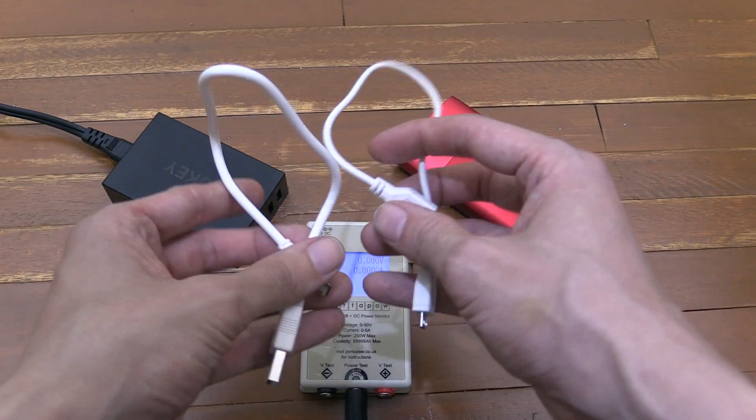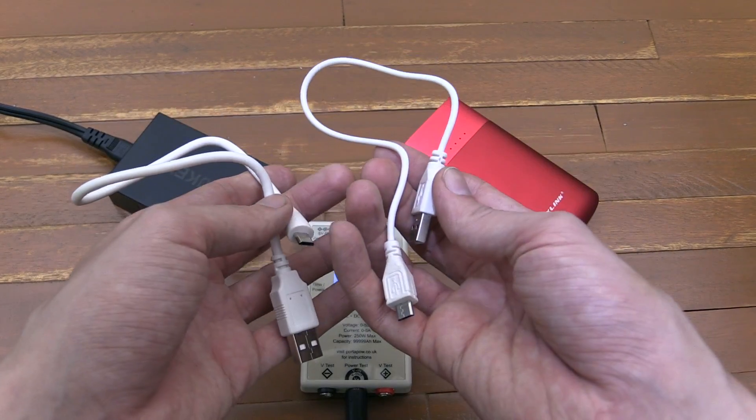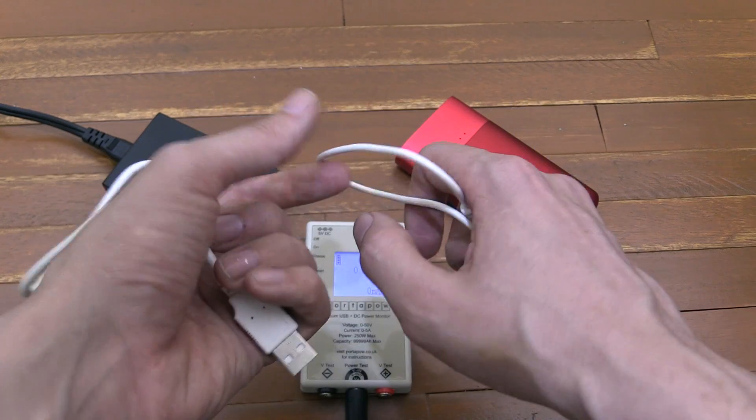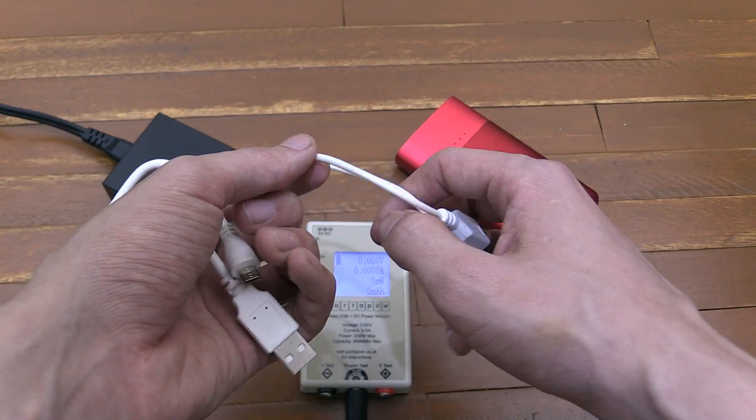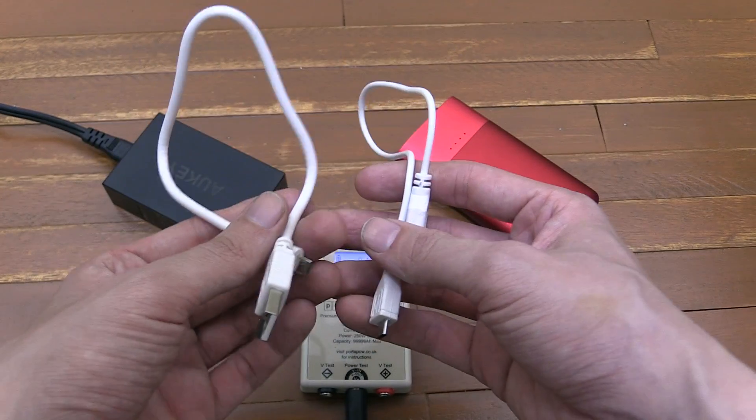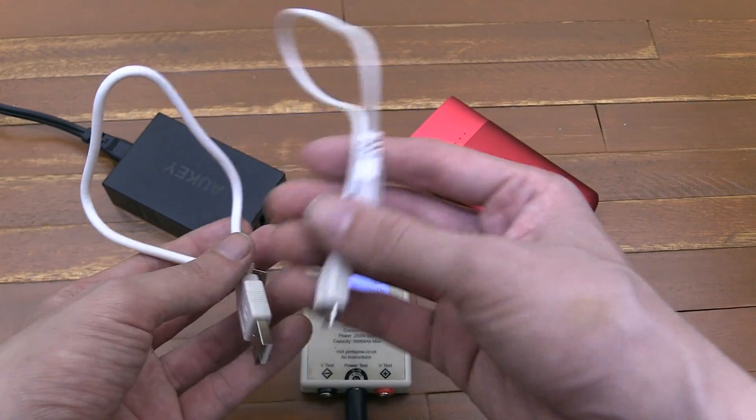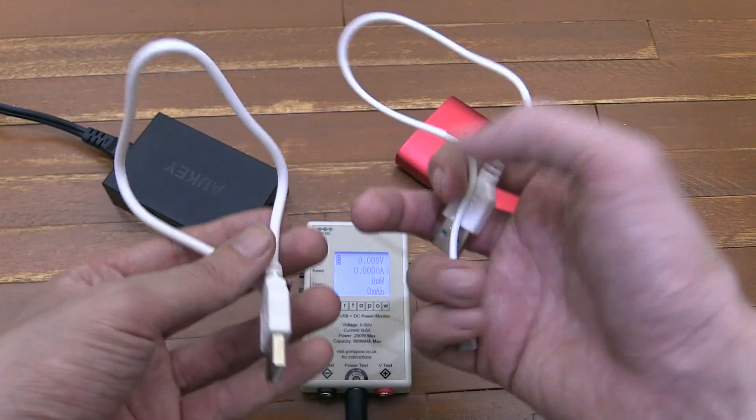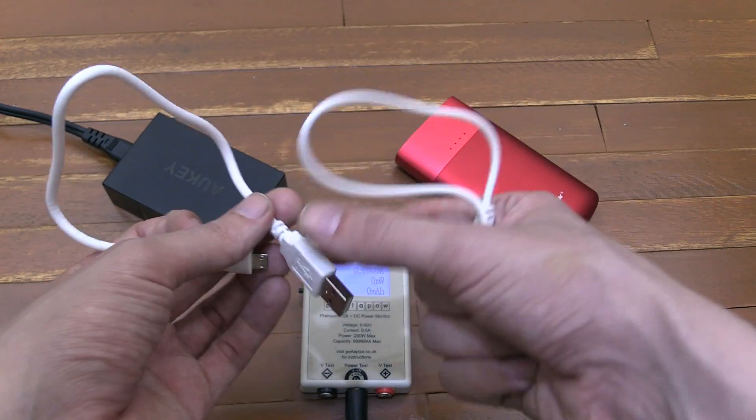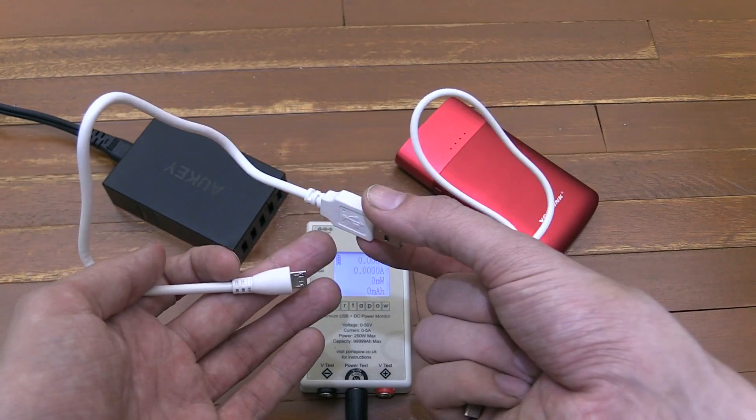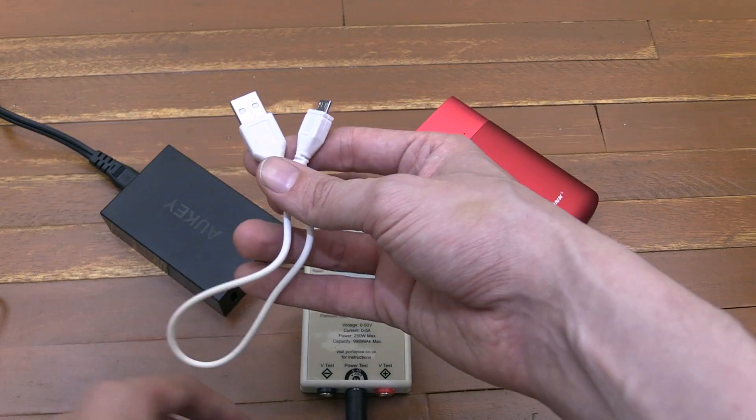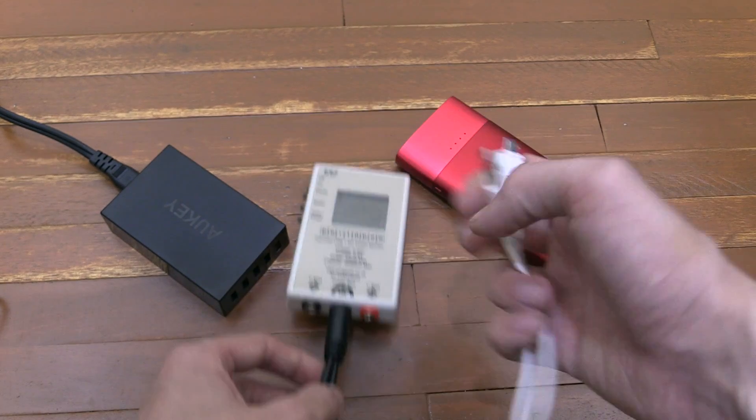The only thing that really tells these two cables apart is that one is thicker than the other. Cable thickness doesn't necessarily mean that one is better than the other, although it usually means that the wires inside are thicker and therefore it's likely to carry more power. Let's start with the thinner one first.